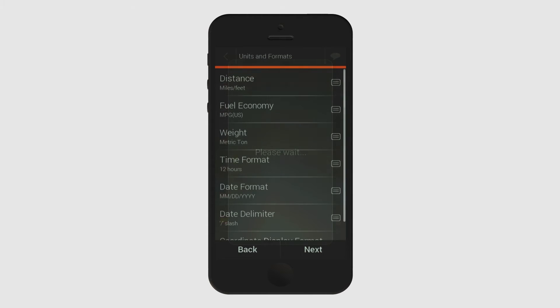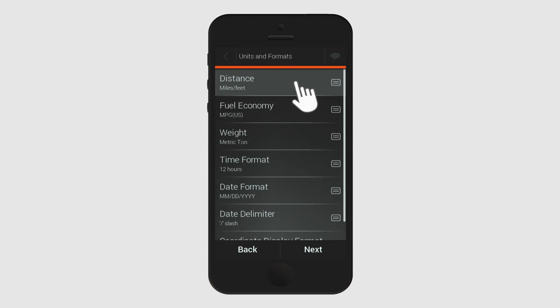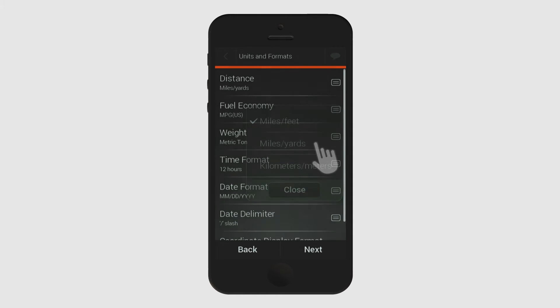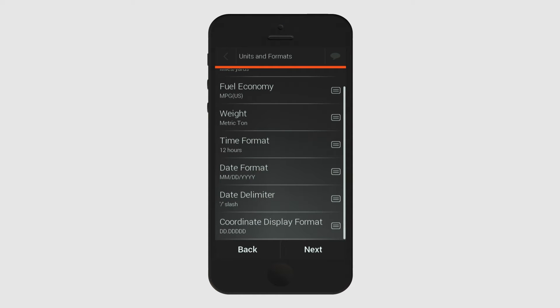Now you can select what units and formats to use in the application based on your preferences. This includes, for example, distance measurement units, as well as many other options that allow you to customize your app.